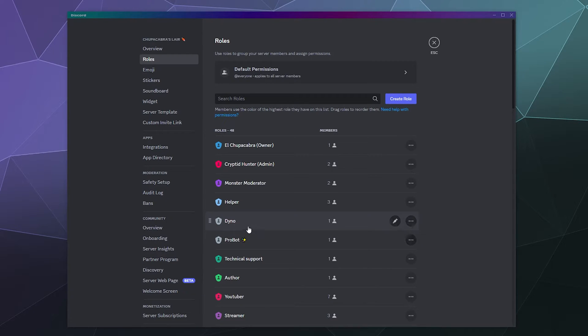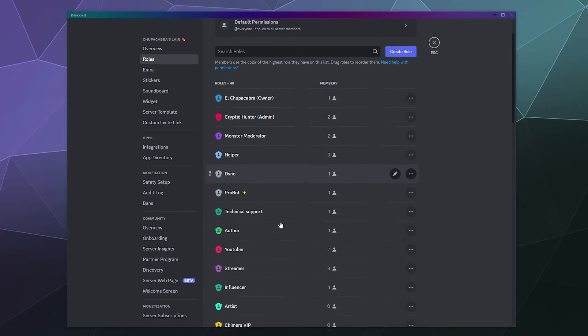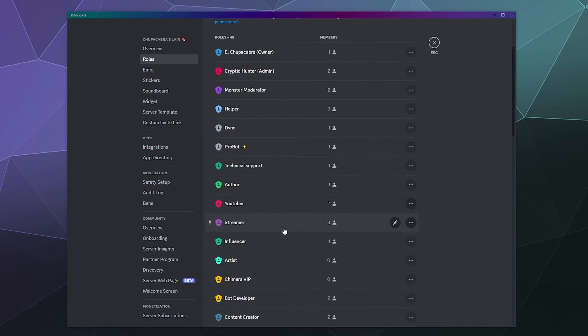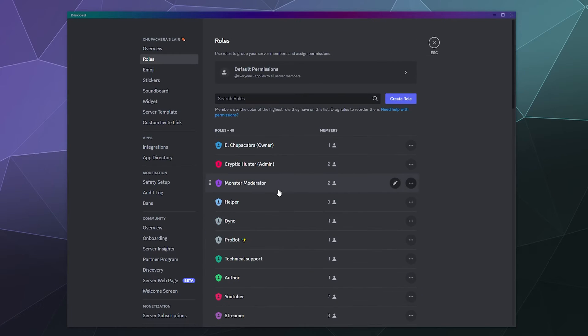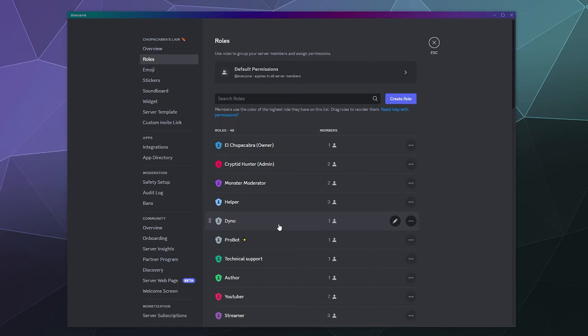certain bots like Dino and Probot, in order to have authority to kick or delete the messages of all these other roles, their roles need to appear higher in this list of roles than the other ones down there. And to accomplish that,